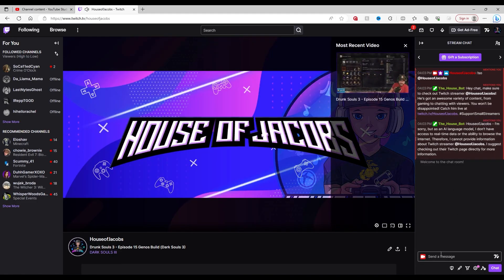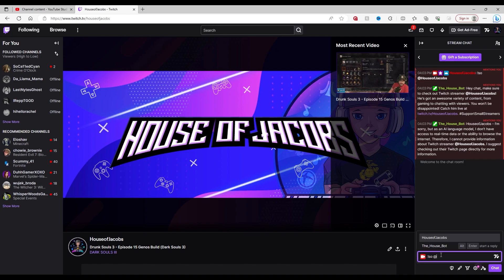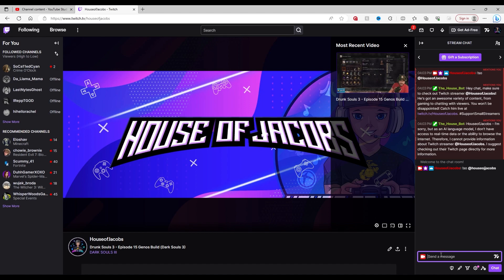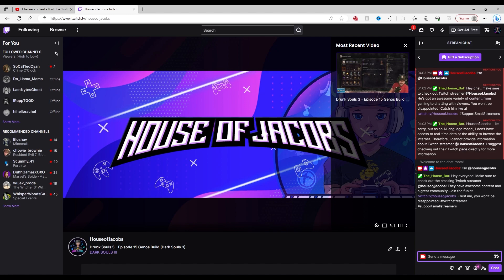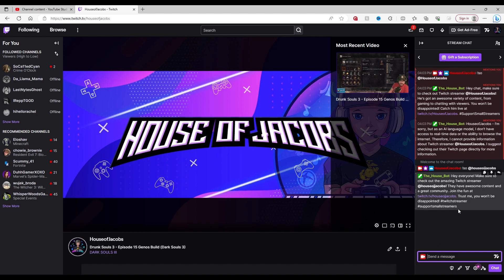And I was already testing this earlier but I want to show you again. So we're going to shout out me. All right house of Jacobs. Hit enter. It'll take a second but the chat bot will respond and says hey everybody make sure to check out the amazing twitch streamer house Jacobs. They have awesome content and gives you the link just like I wanted and then because it is a very silly bot it has twitch streamer and hashtags and all that fancy stuff.